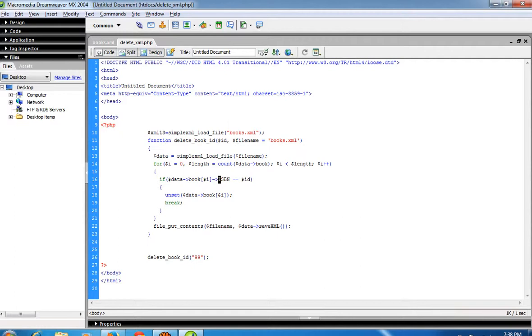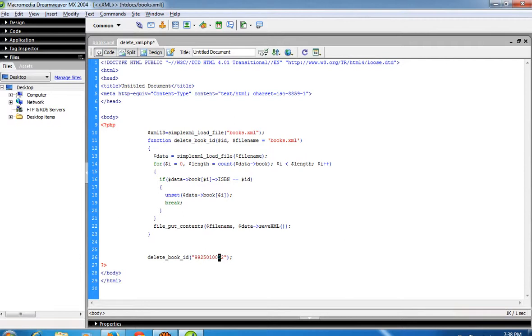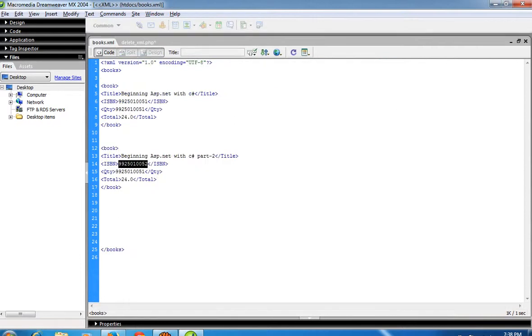I can delete records using ISBN number. I'm going to pass the ISBN number here, calling this function. I passed this ISBN number - last two digits is 52. You can see here I have this ISBN number with last digits 52, and here 51.